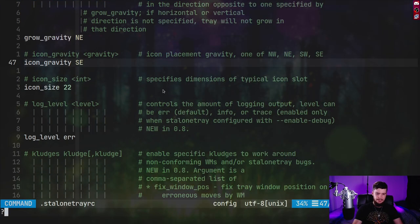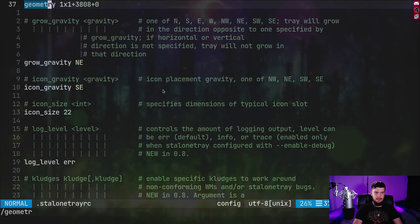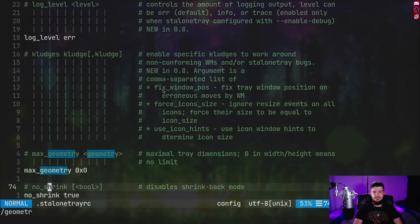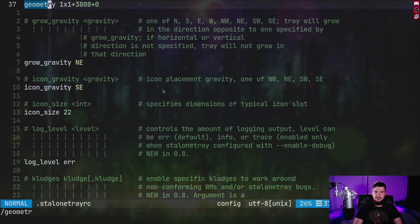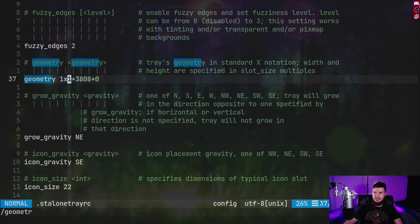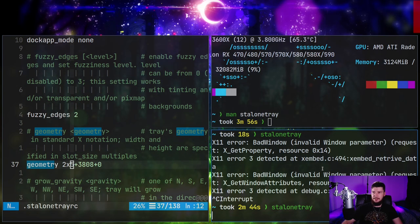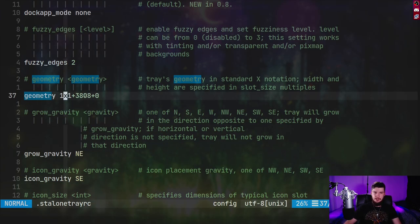As for geometry, this is a bit more limited than I had wanted it to be. We have two different settings: max geometry and also just the regular geometry. Max geometry is basically the maximum size of the bar. As for the regular geometry, we have '1x1+3808+0'. The 1x1 is basically the size of the bar itself — this isn't in pixels, it's in slot size. A slot size is basically the size that an icon is going to fit into. 1x1 is a special setting you can leave it on to make the bar grow and shrink as it actually needs to. If you set this to say 2x5, it will always be 2x5 regardless of how many icons you spawn.